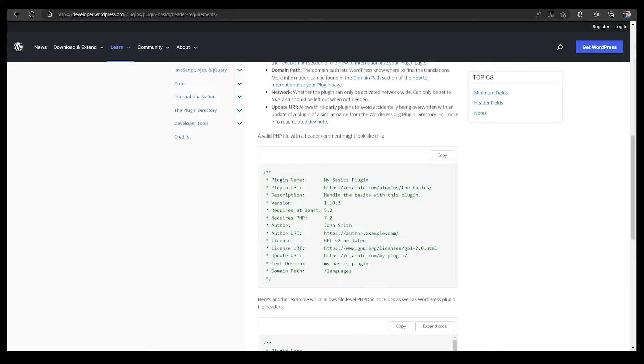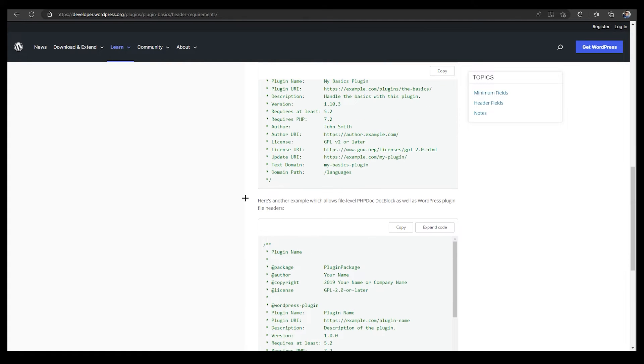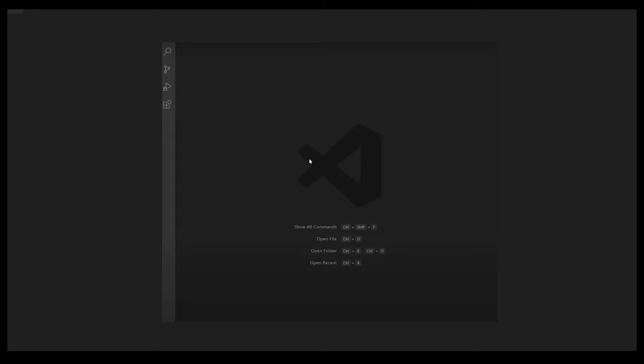You just need to copy from here and paste that to Visual Studio or any PHP coding software. I'm just going to show you how it looks like on Visual Studio.